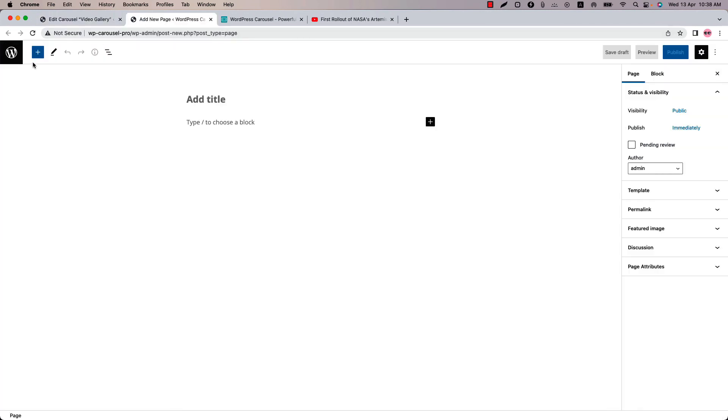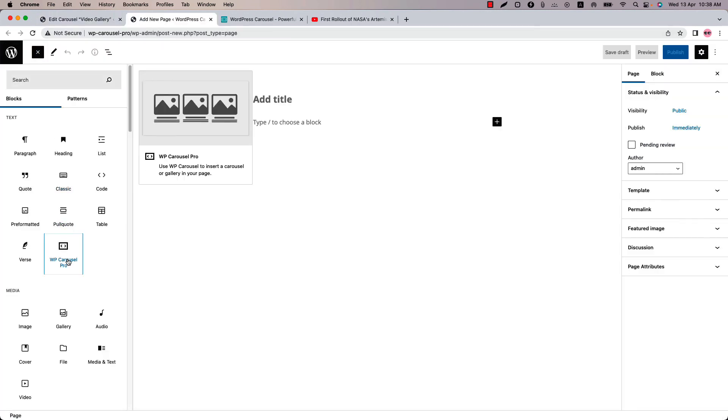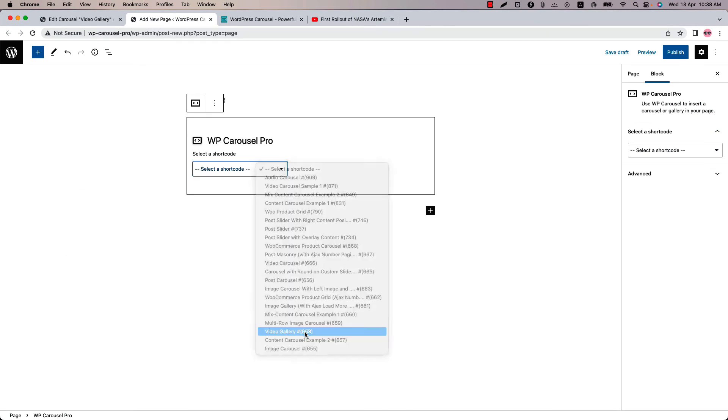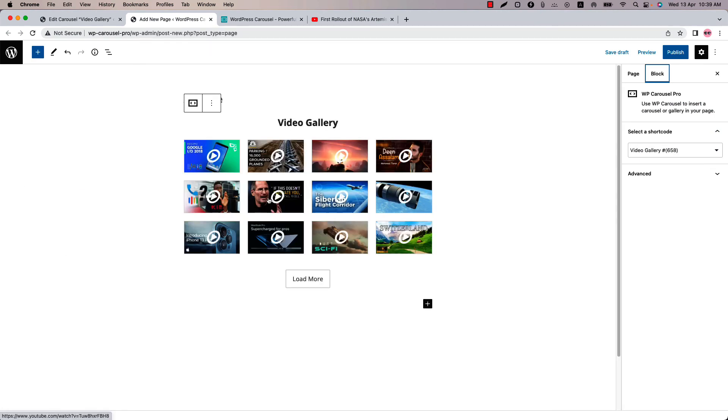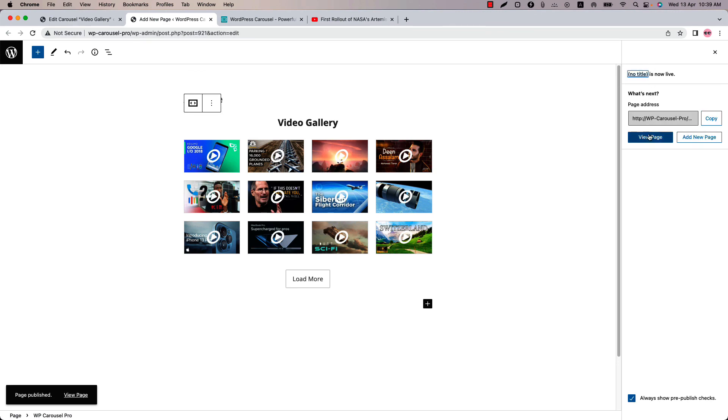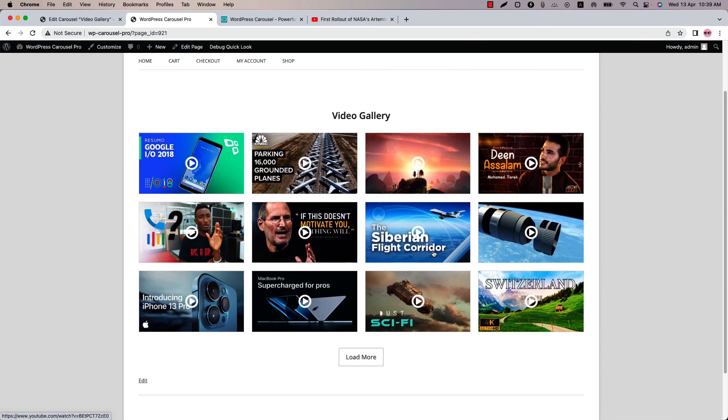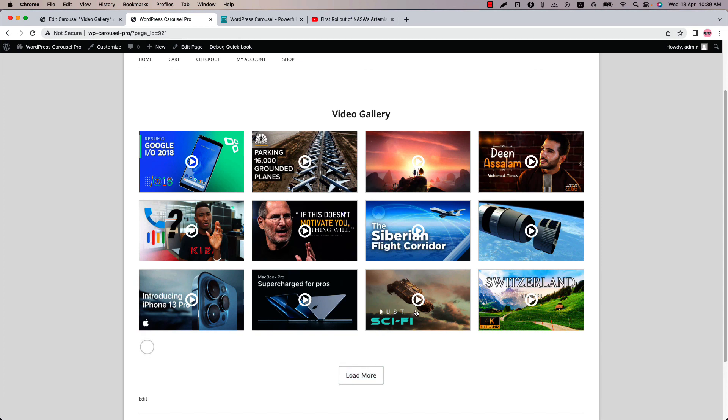Insert the shortcode using the WP Carousel Pro Gutenberg block. Select the shortcode and you will get a preview of it. Now publish the page and view it. So this is how the video gallery display in the web pages.